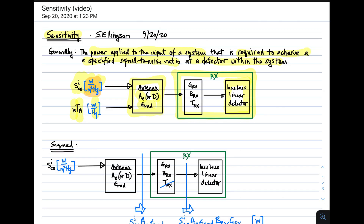To characterize the performance of the receiver, we'll define G_rx to be the gain of the receiver, B_rx to be the bandwidth of the receiver, and T_rx to be the input-referred equivalent noise temperature of the receiver. This could also be expressed in terms of a noise figure, but in this case it's more convenient to talk about equivalent noise temperature.